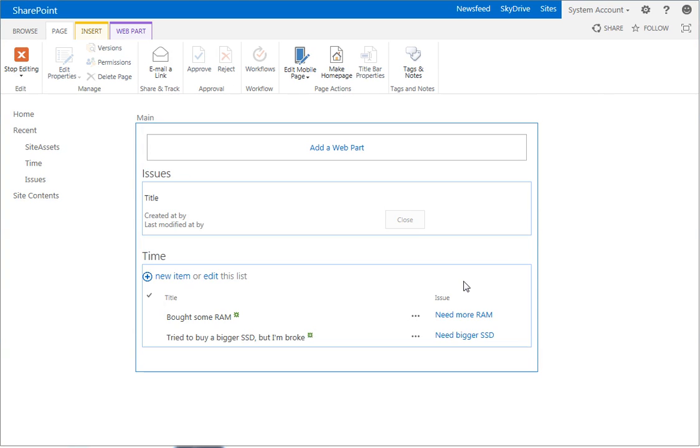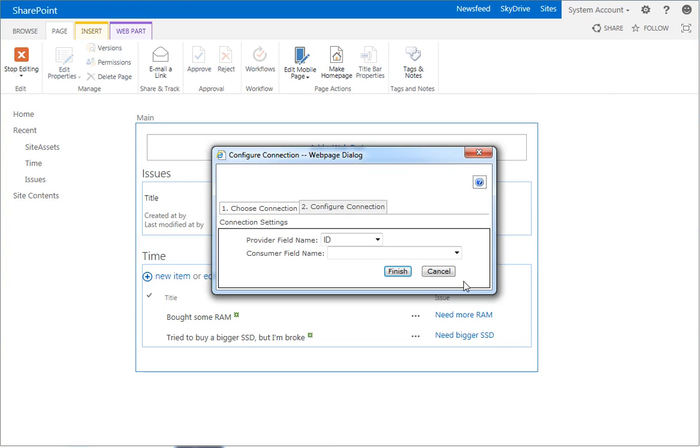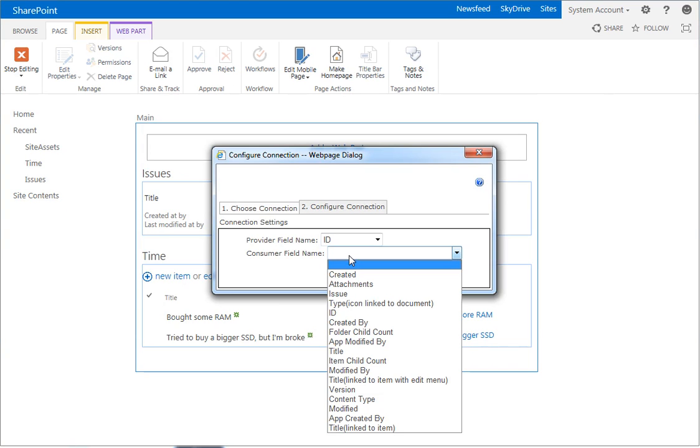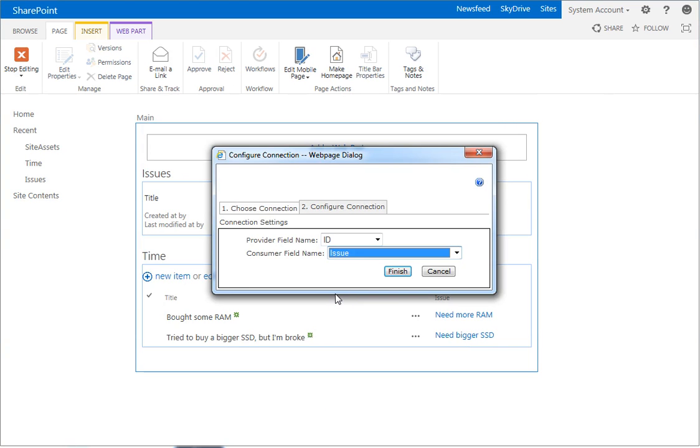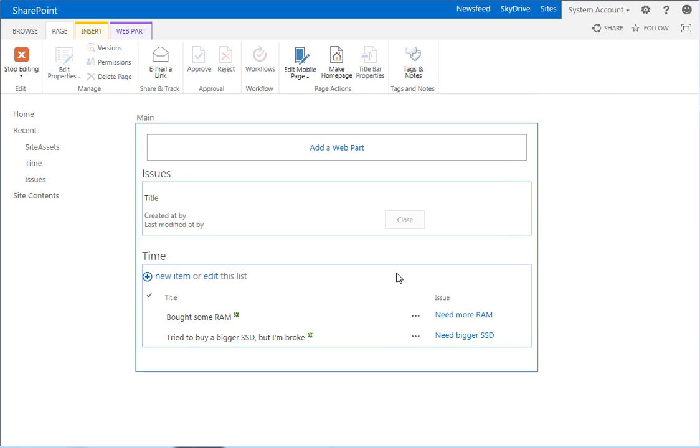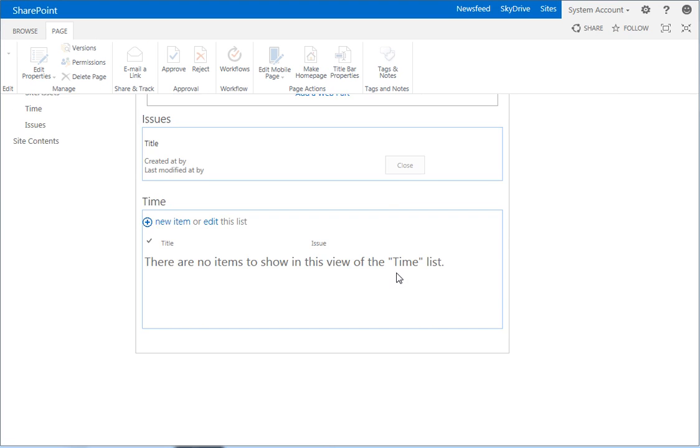We want to get filter values from. And we want to say the ID, the provider, which is the issue list. We want to use the ID field. The consumer field name on the time list is going to be our issue field. Okay? So click finish.